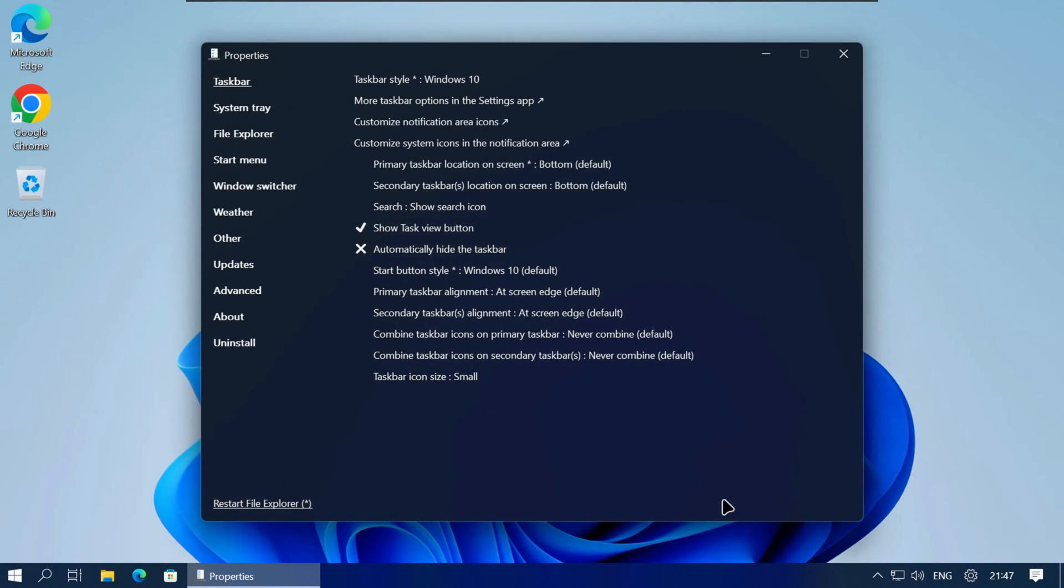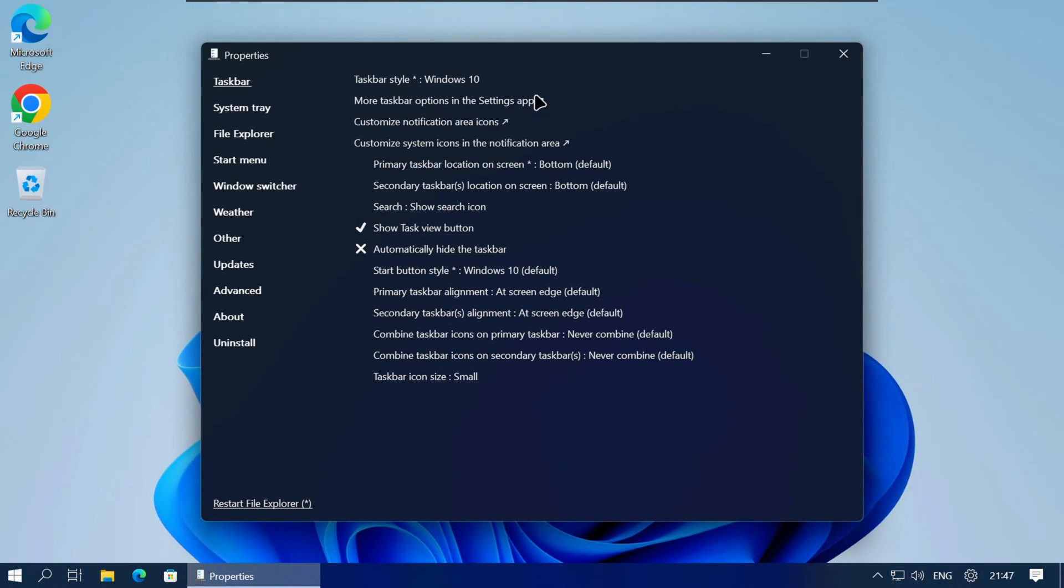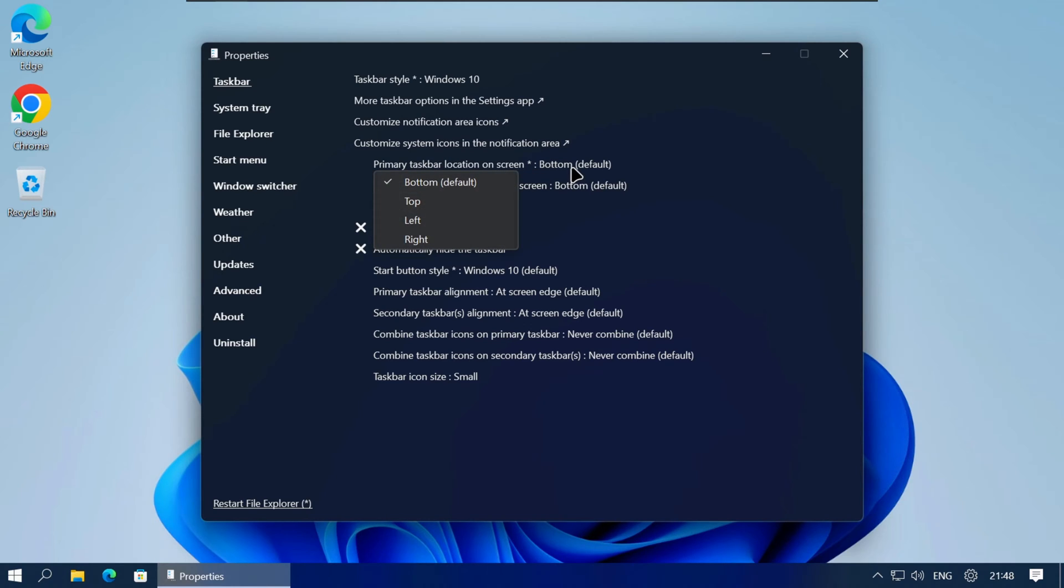This will open the Explorer Patcher properties where you can change a bunch of settings. The only setting we are interested in for this video is that the taskbar style is set to Windows 10 so we can move the taskbar. You can either use the primary and secondary taskbar location options here in the Properties to move the taskbar.